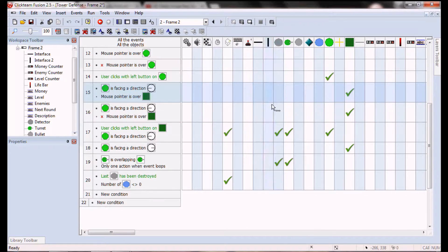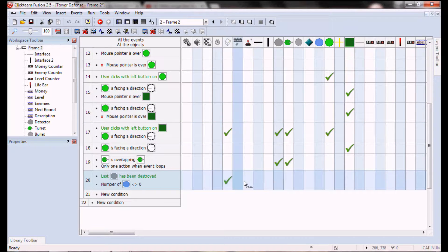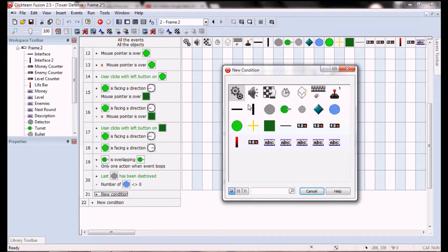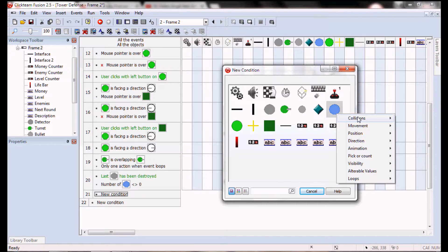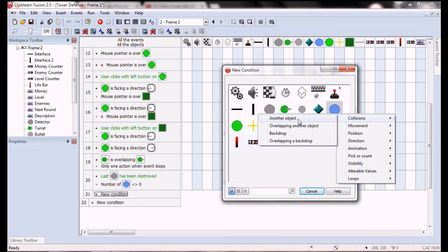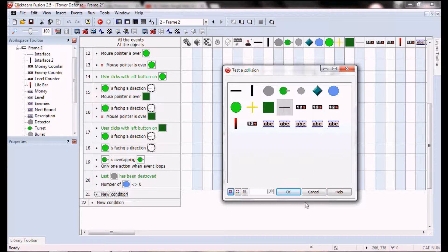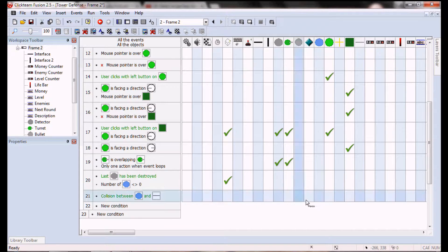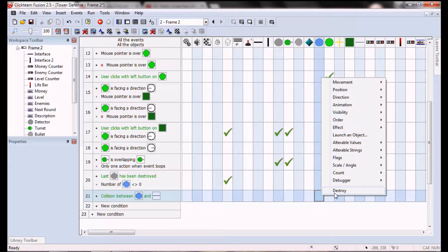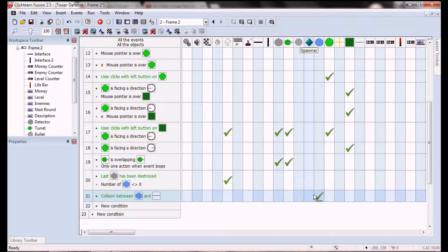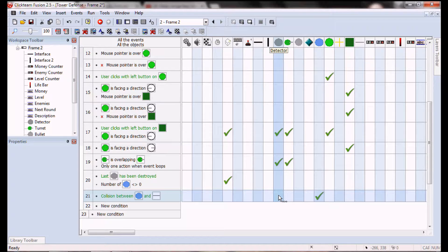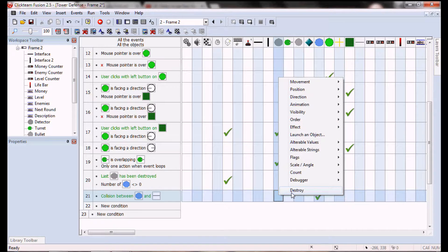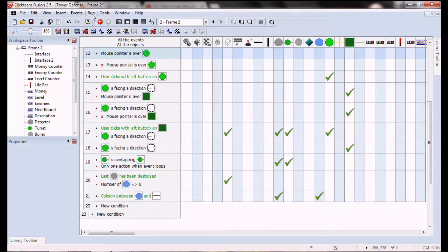What we do want though is that target collides with another object. Oh, not the interface, the blocker. Then destroy that and the detector. And that's because it's an active object, so it needs to be destroyed along with it.